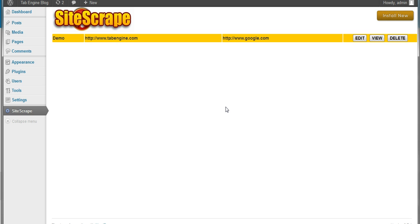And as you can see, the site scrape has now attached itself to the demo page. It'll show you the name of the page, the name of the URL it's scraping, what it's changing the links to, and then your options to edit, view, or delete.